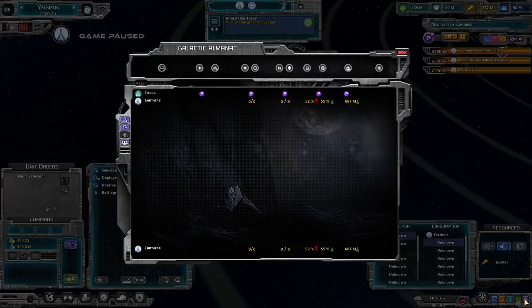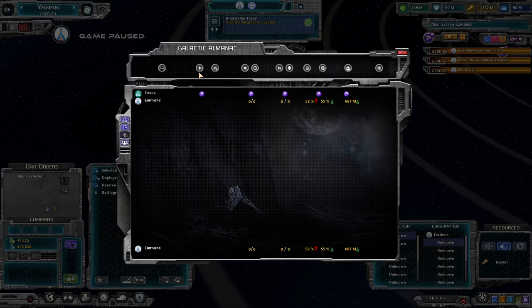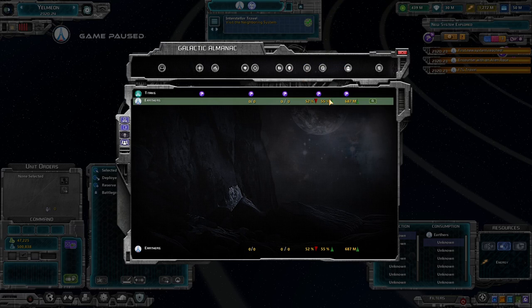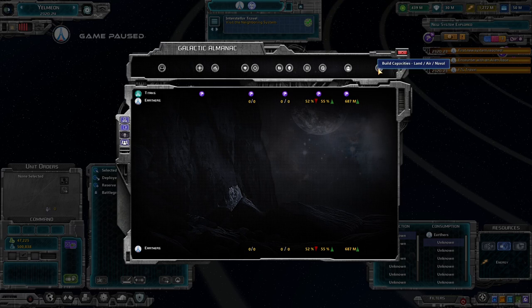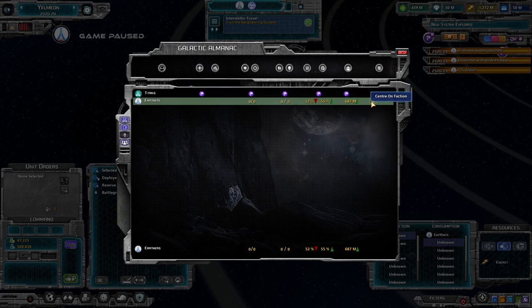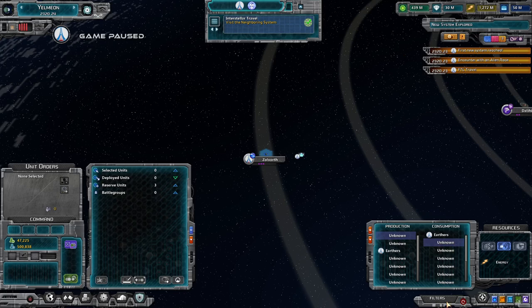Finally, accessible via the A key hotkey, is the Galactic Atlas. It lists all known factions with: provocation level, cause for war, number of allies and enemies, units killed and lost, domestic approval, military approval, population, and build capacities for land, air, and naval. Hovering gives access to negotiation, centering on the faction, and declaring war. This is useful for getting an overview of things.